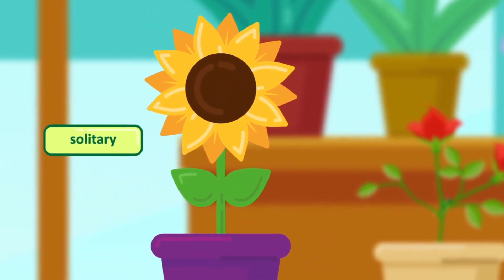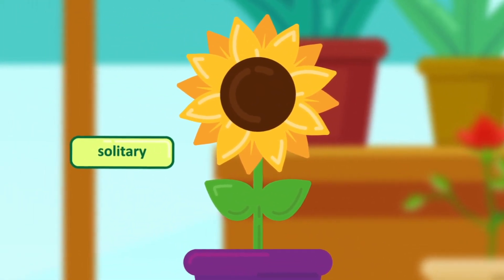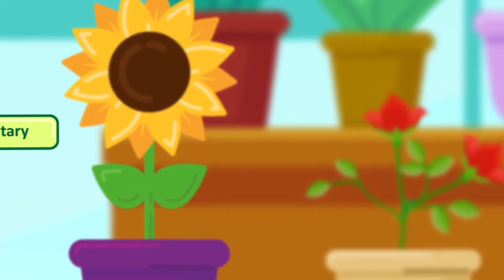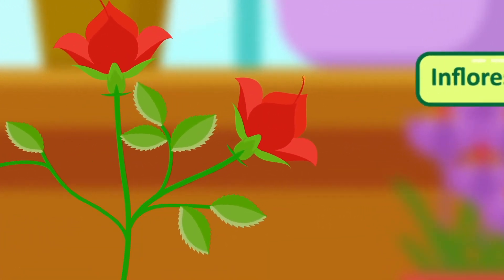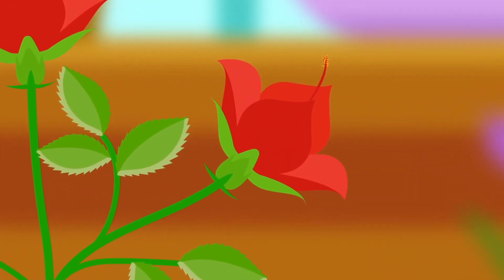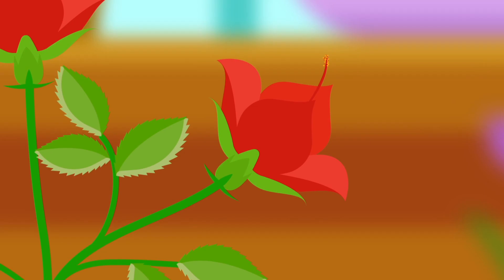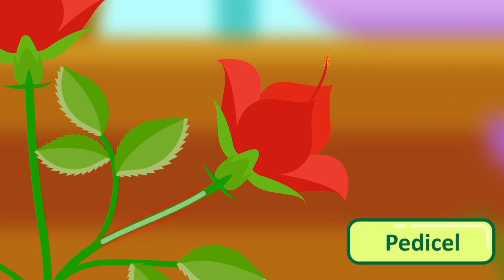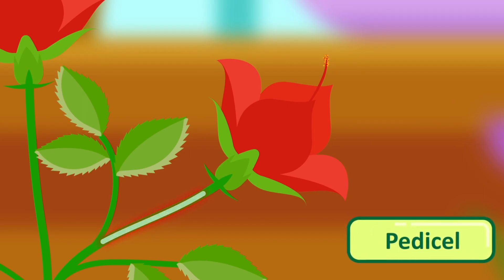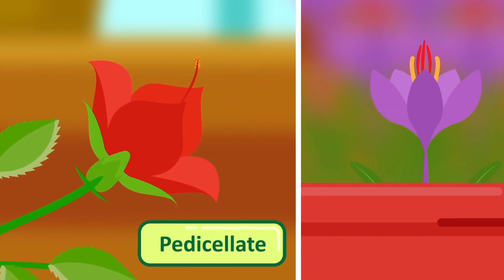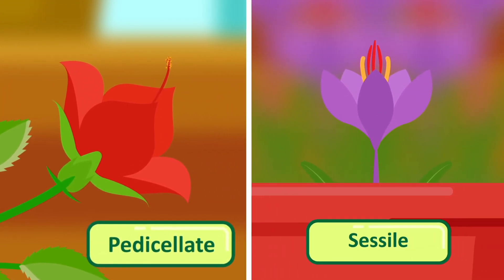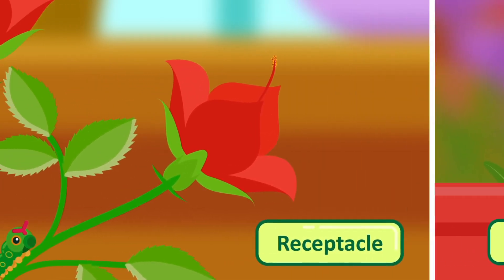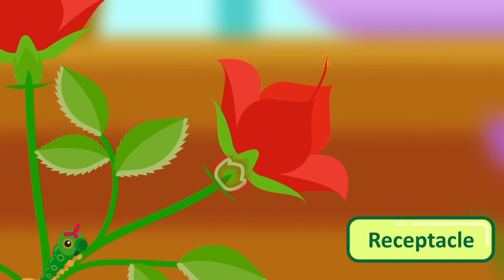The general parts of a flower: flowers may occur singly on plants or in definite clusters called inflorescences. A complete flower consists of the following parts: peduncle — a peduncle is a flower stalk; some flowers have no peduncles and are called sessile flowers.